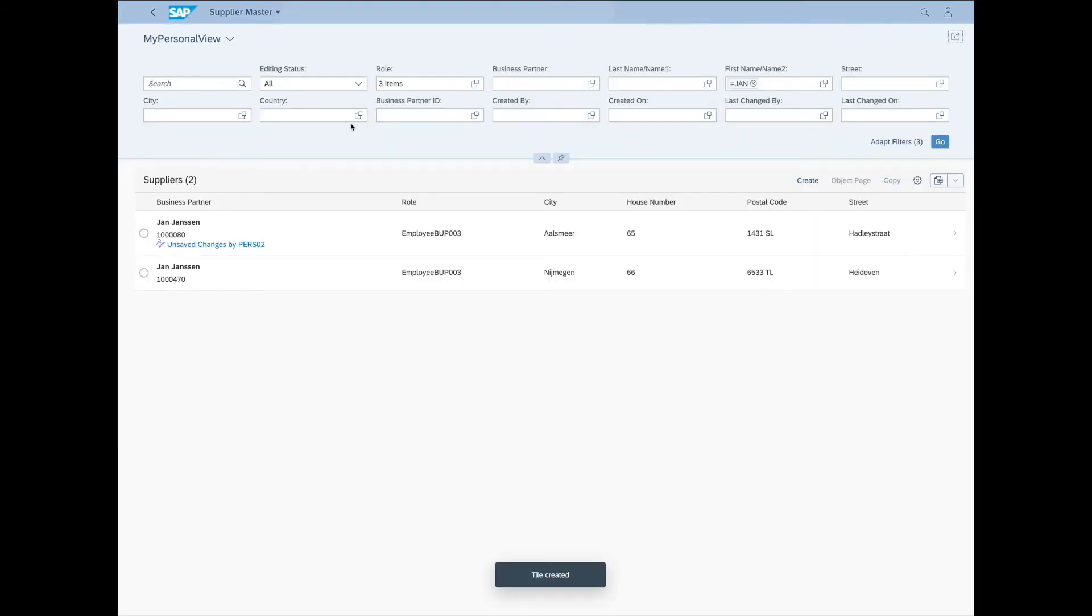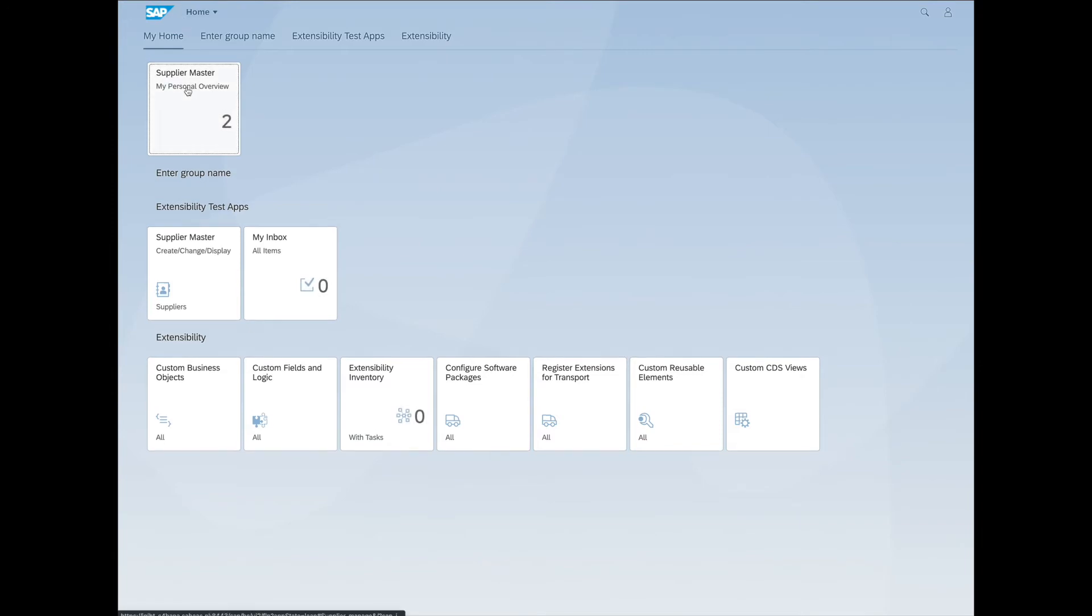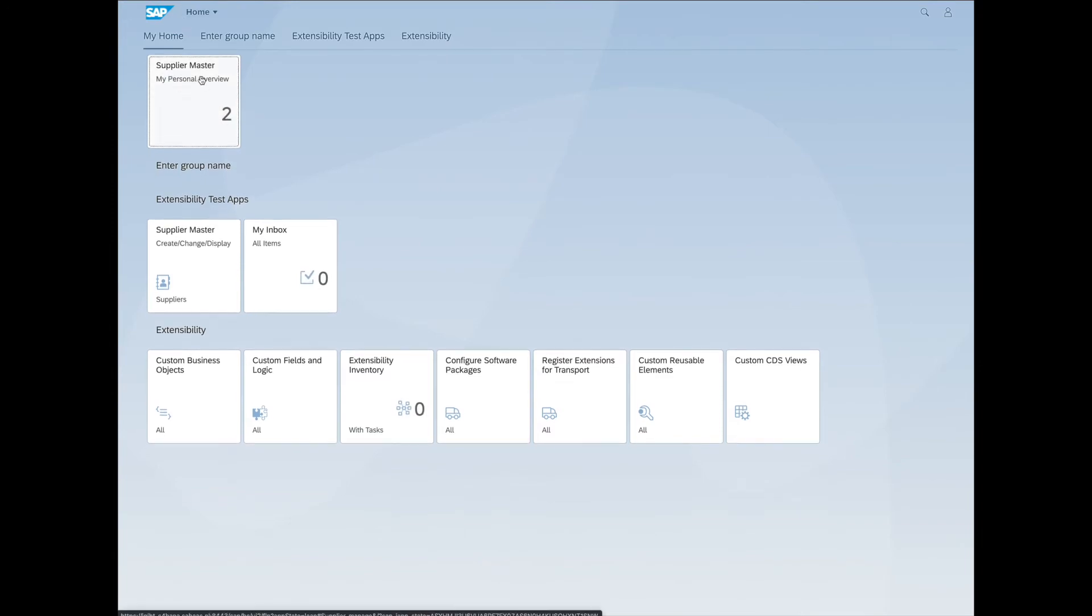All right. Tile created. Let's head back to the Launchpad. And there's our custom tile. Ready to go.